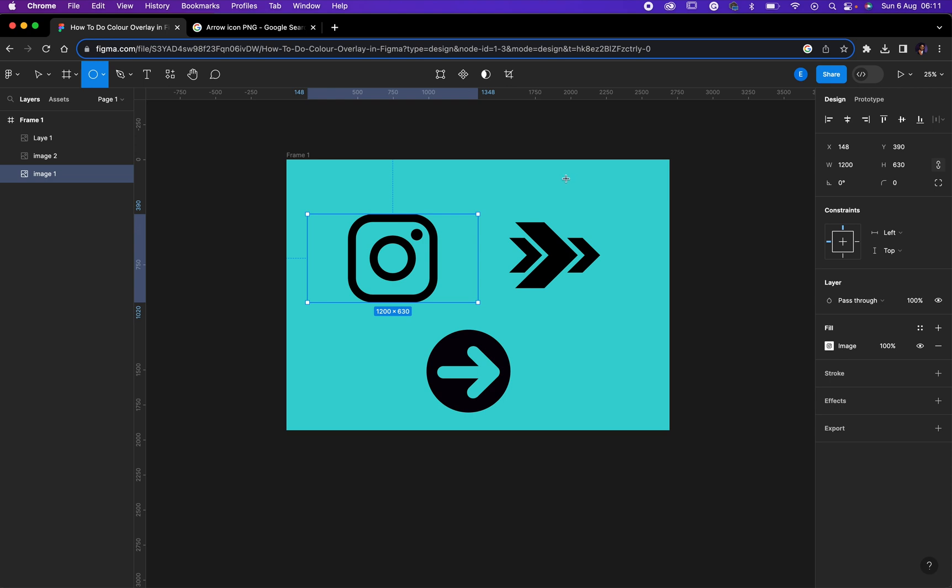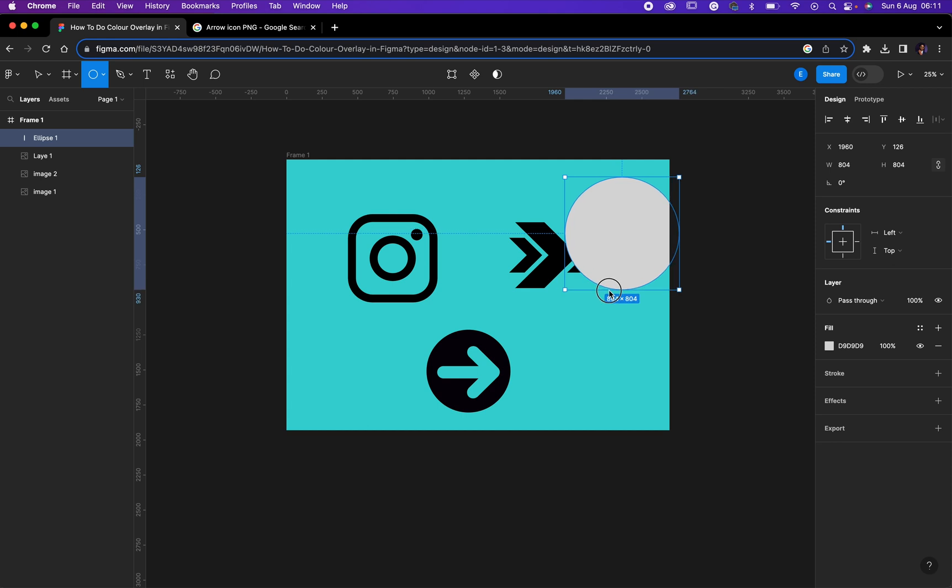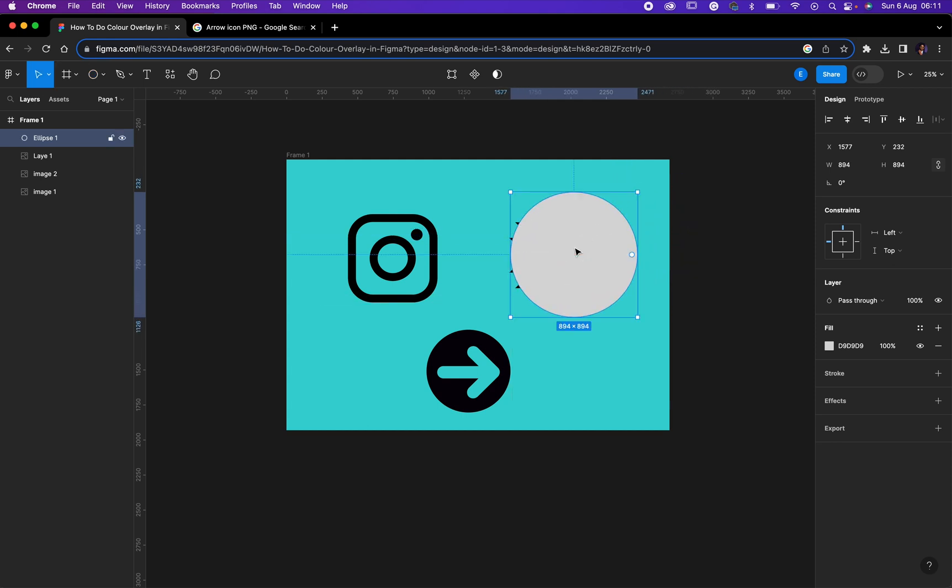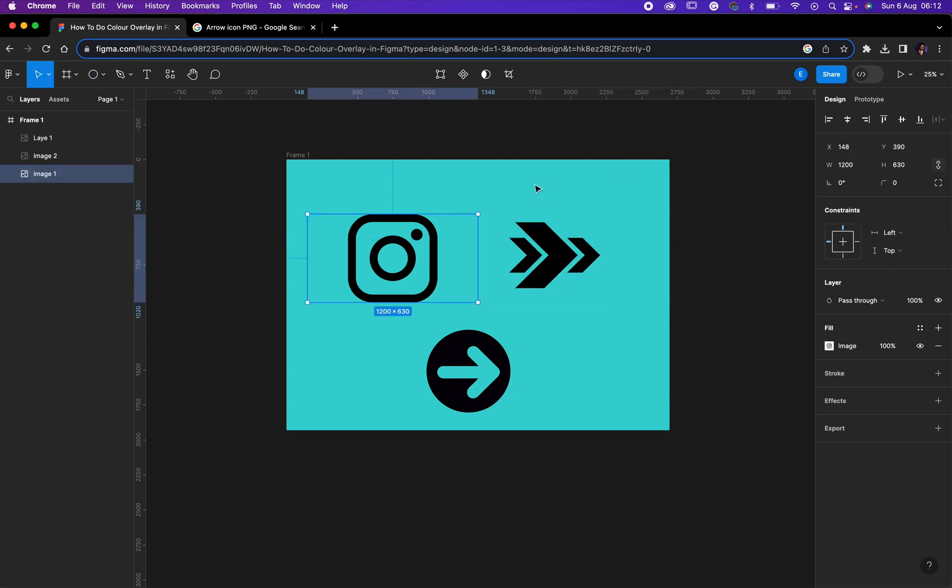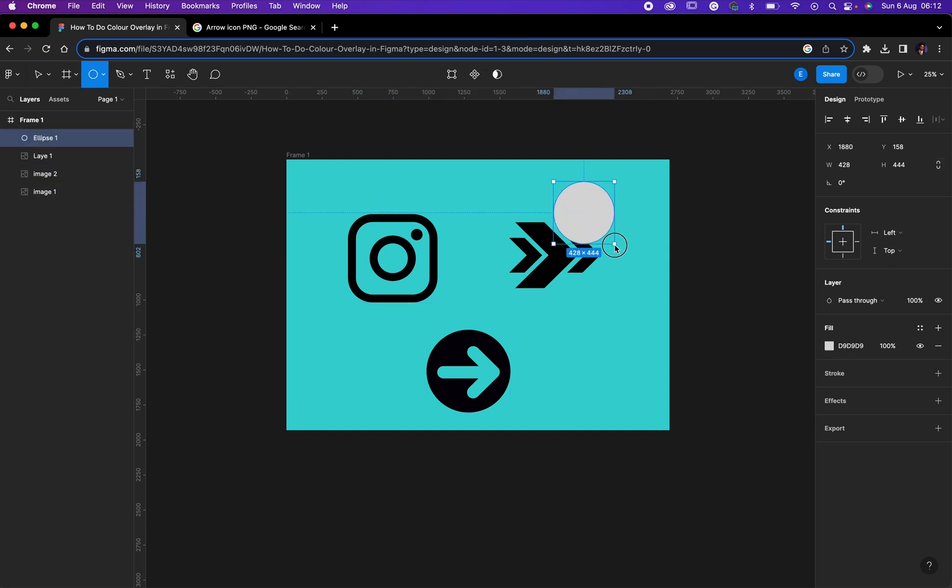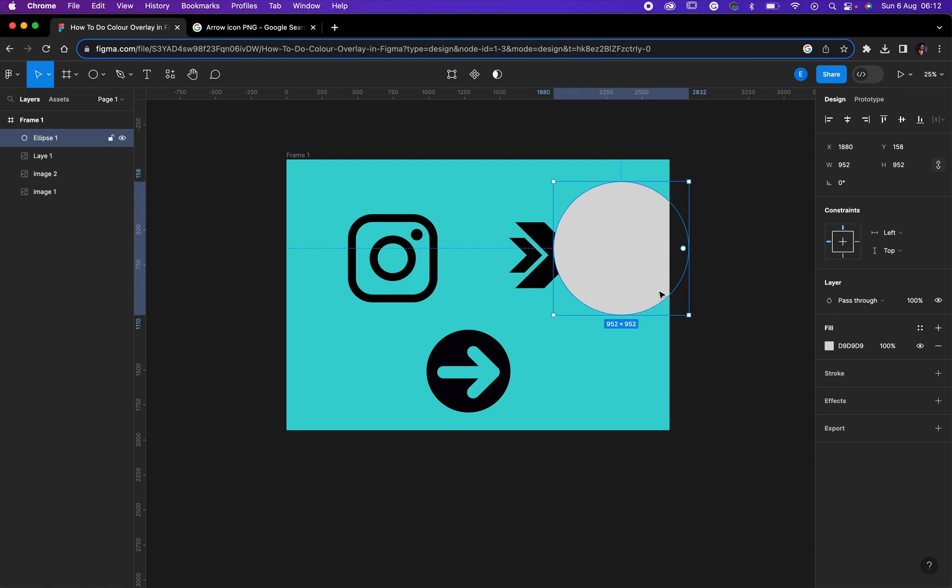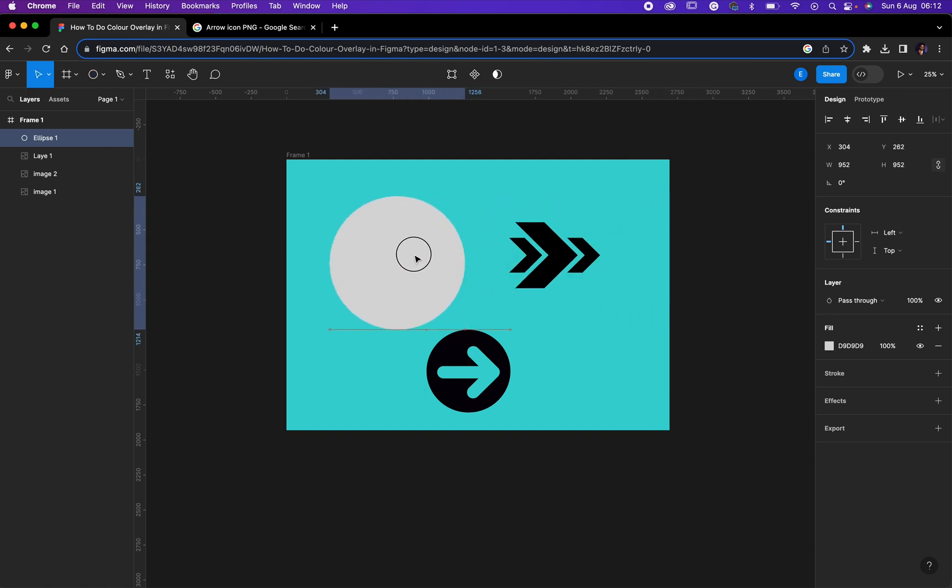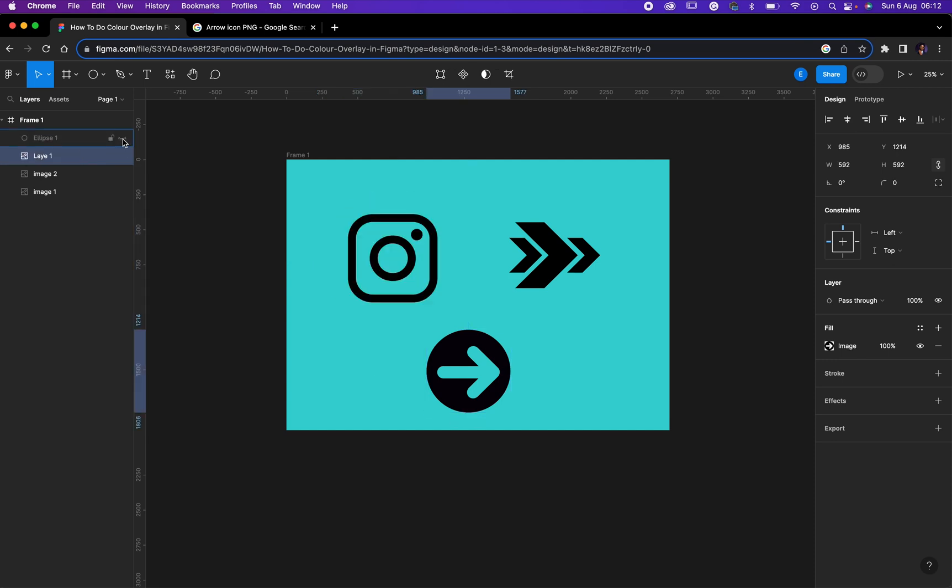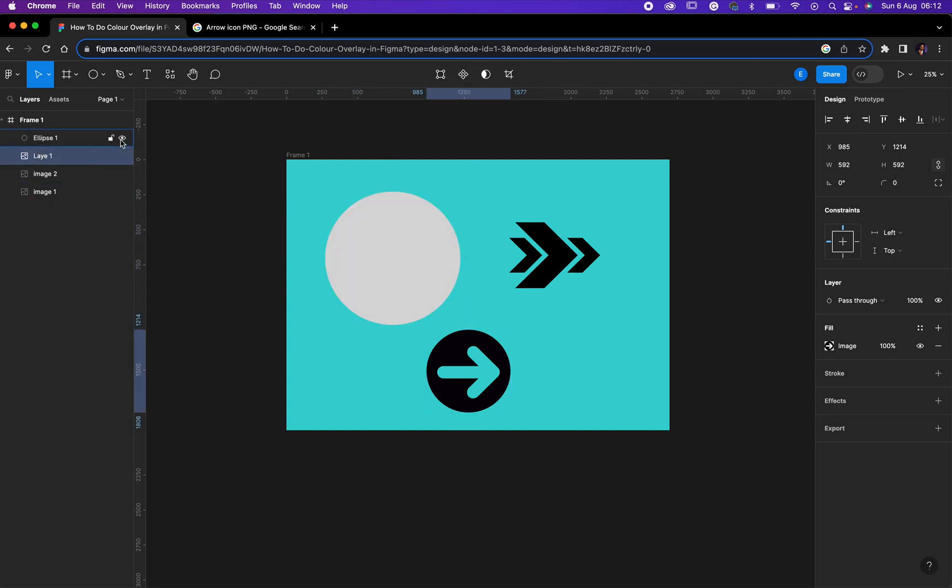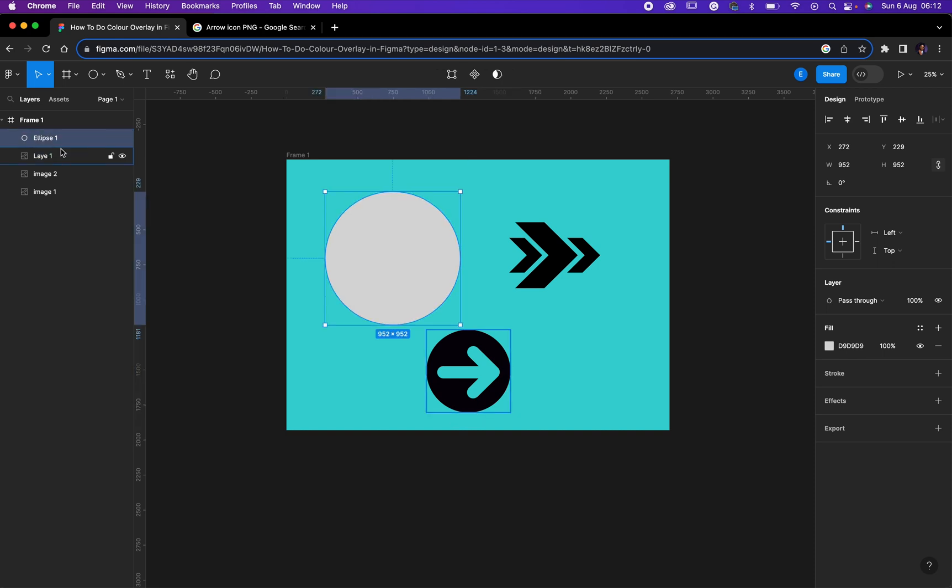First of all, you need to draw the shape. So I'm going to go ahead and draw mine. If you want to draw a shape in Figma, you need to hold your shift key so that you can have a perfect shape. Now as you can see, my shape is bigger than the icon I want to change its color. Just do that, then ensure that your shape is directly on the logo or the icon you want to change its color.